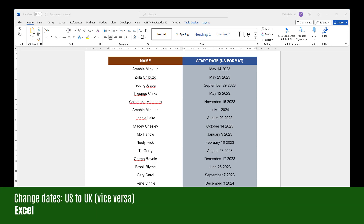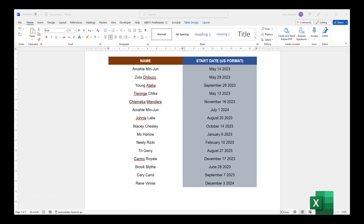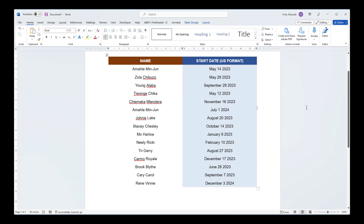In this video, we're going to learn how to change US date format to UK date format. This can be useful if you have a list of dates in Word that you want to change the date format of. Instead of manually changing the dates, we can copy and paste them into Excel and change the format there.